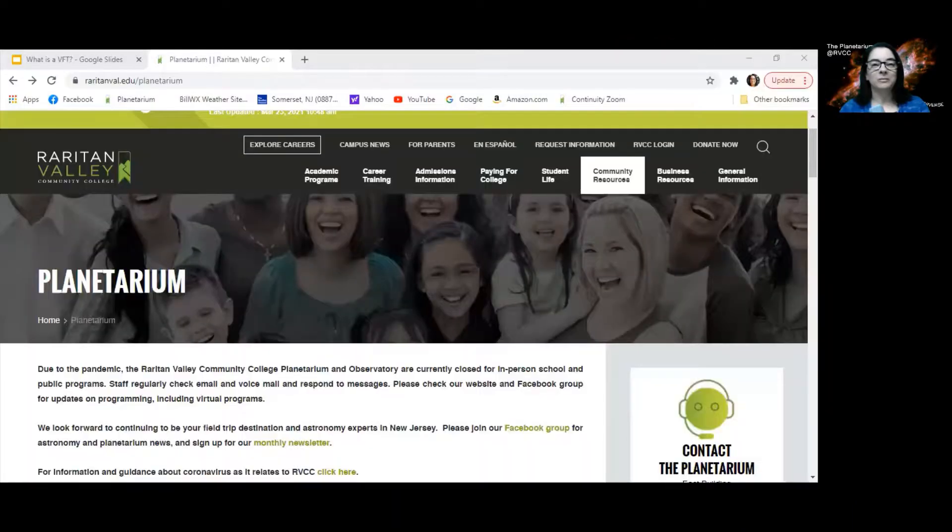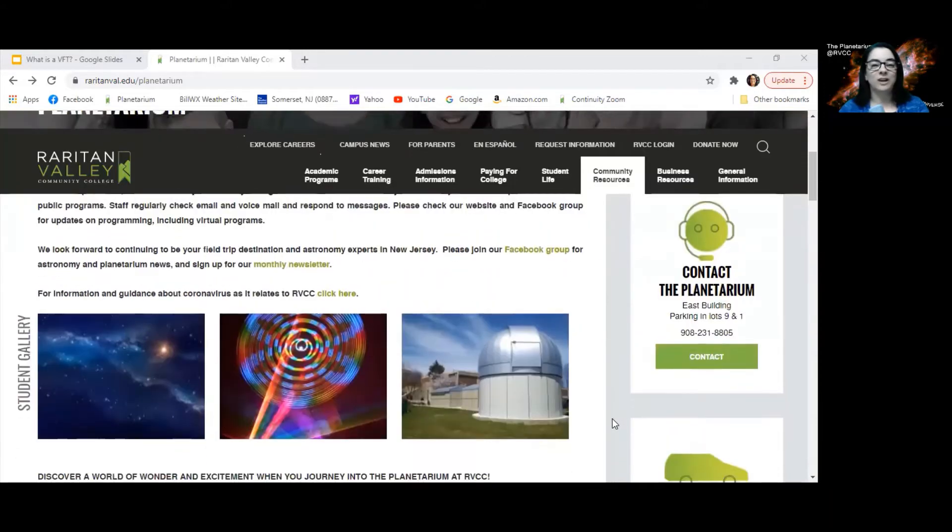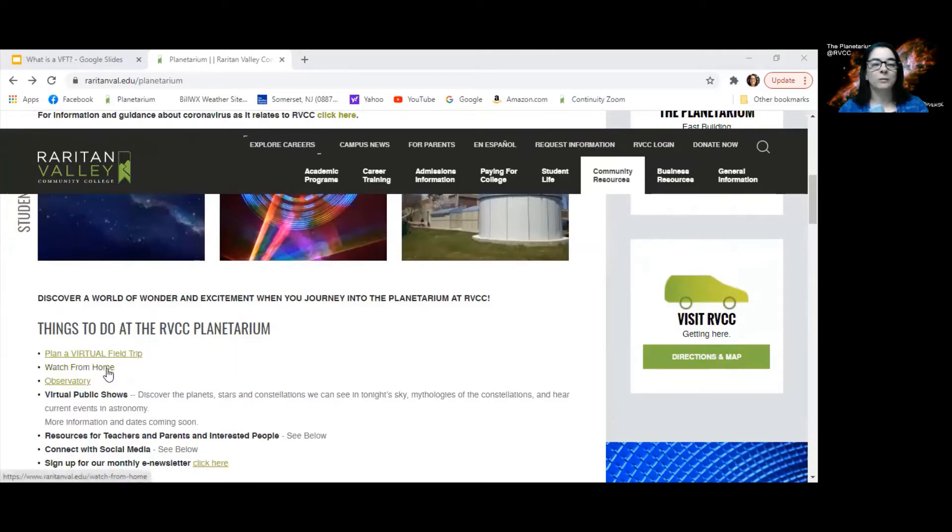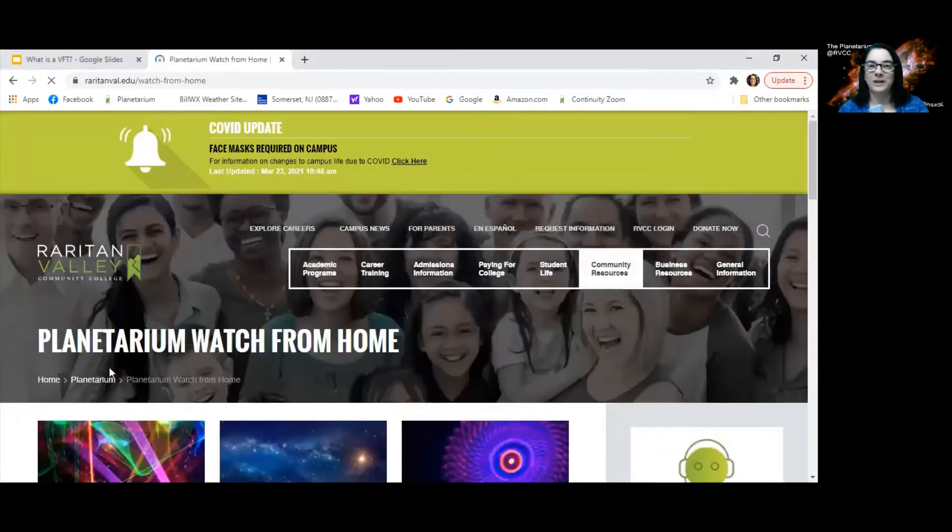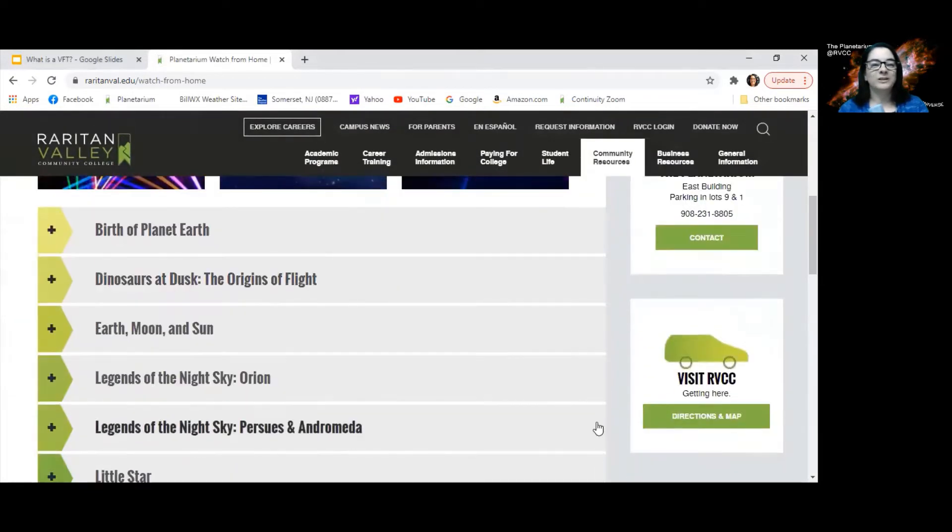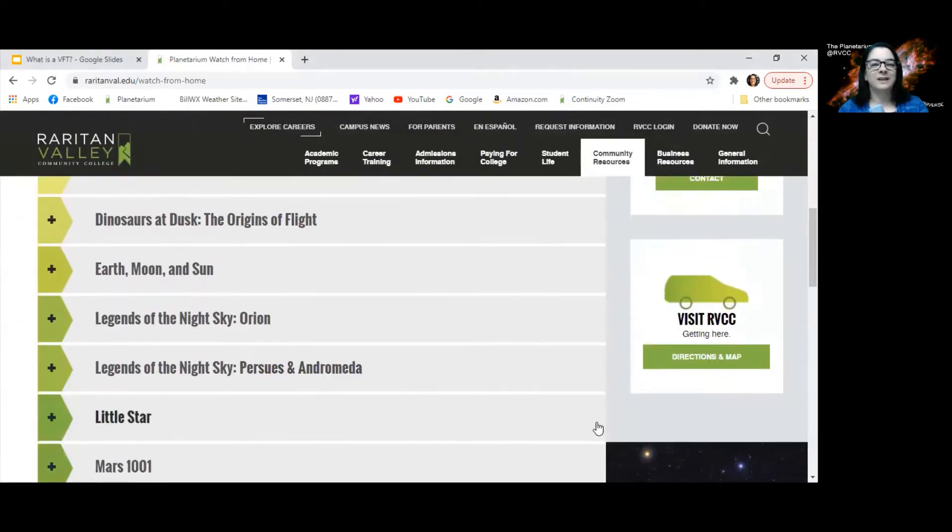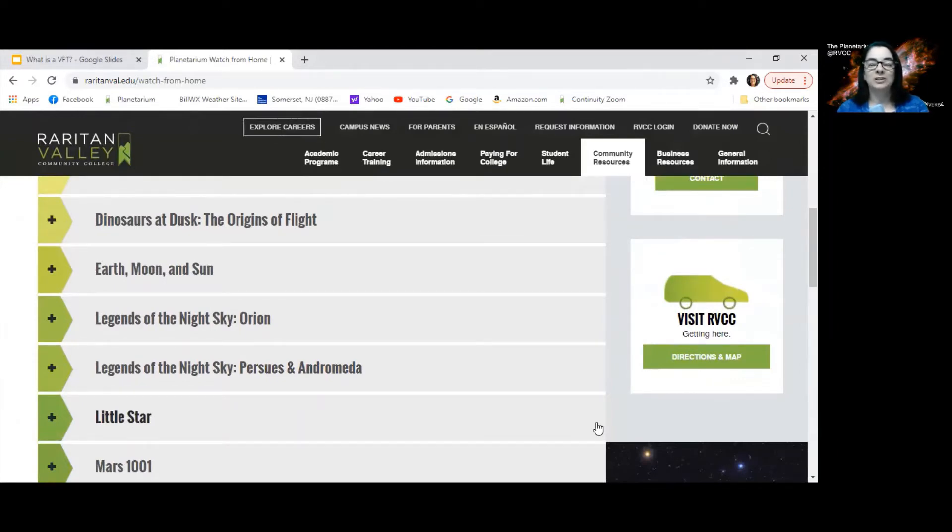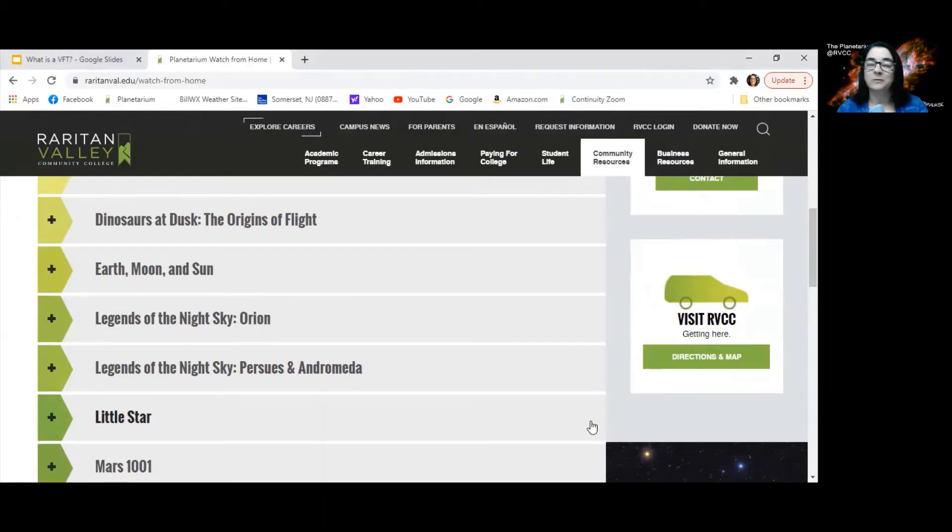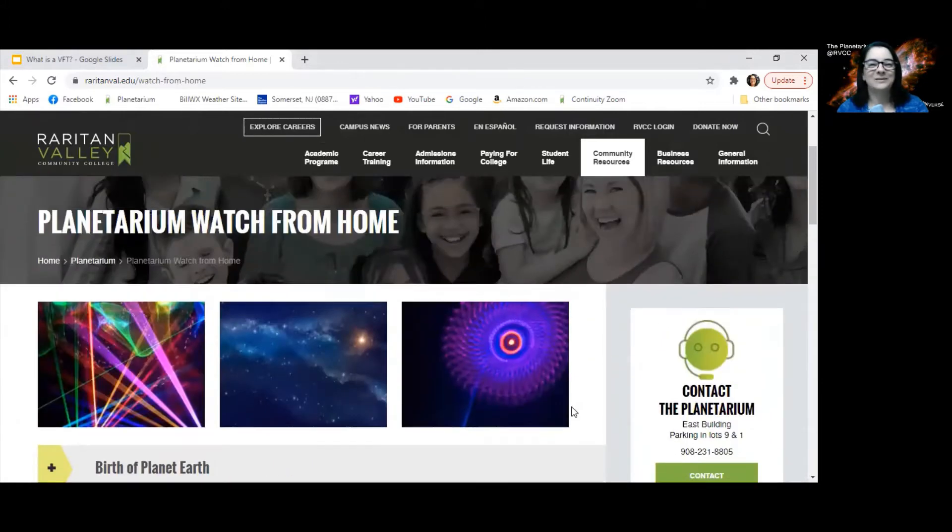Let me show you our webpage. If you go to the Planetarium's webpage and scroll down, you'll see things to do at the Planetarium. Plan a virtual field trip and watch from home are the two things that we'll focus on today. When you click on watch from home, you'll see about a dozen different full-length Planetarium shows. We've been given permission to share these shows with our visitors on our website while the physical Planetarium is closed. There are some programs for young people, some for general audiences. I encourage you to check them all out. They're a lot of fun.